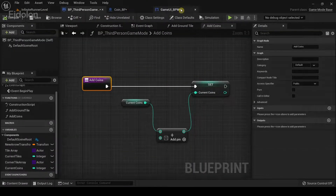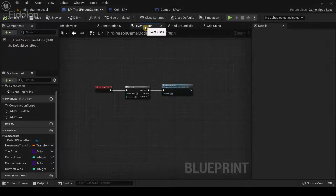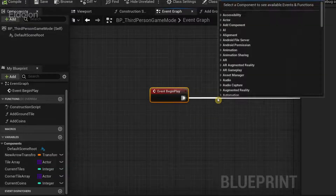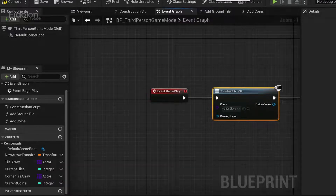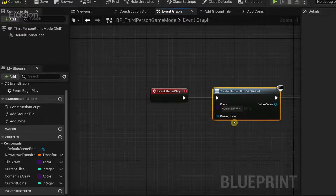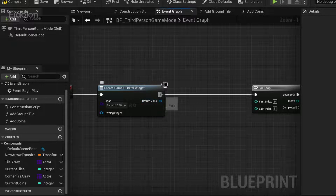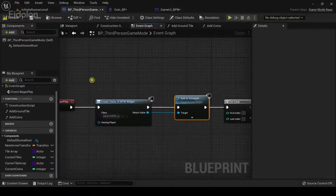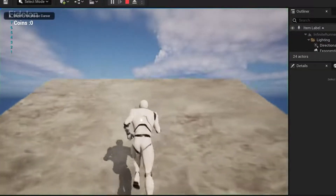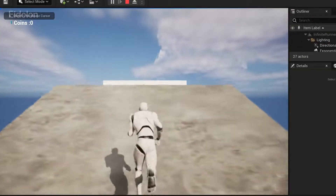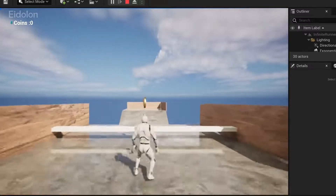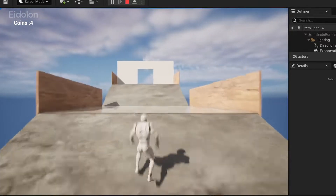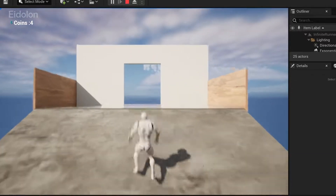Compile this. In the Game Mode Event Graph, drag from 'Begin Play' and type 'Create Widget' — select the Game UI Blueprint we created. Then drag out and type 'Add to Viewport', connecting the Return Value. Compile and run. You can see the coins UI has appeared, and it updates according to the number of coins collected.